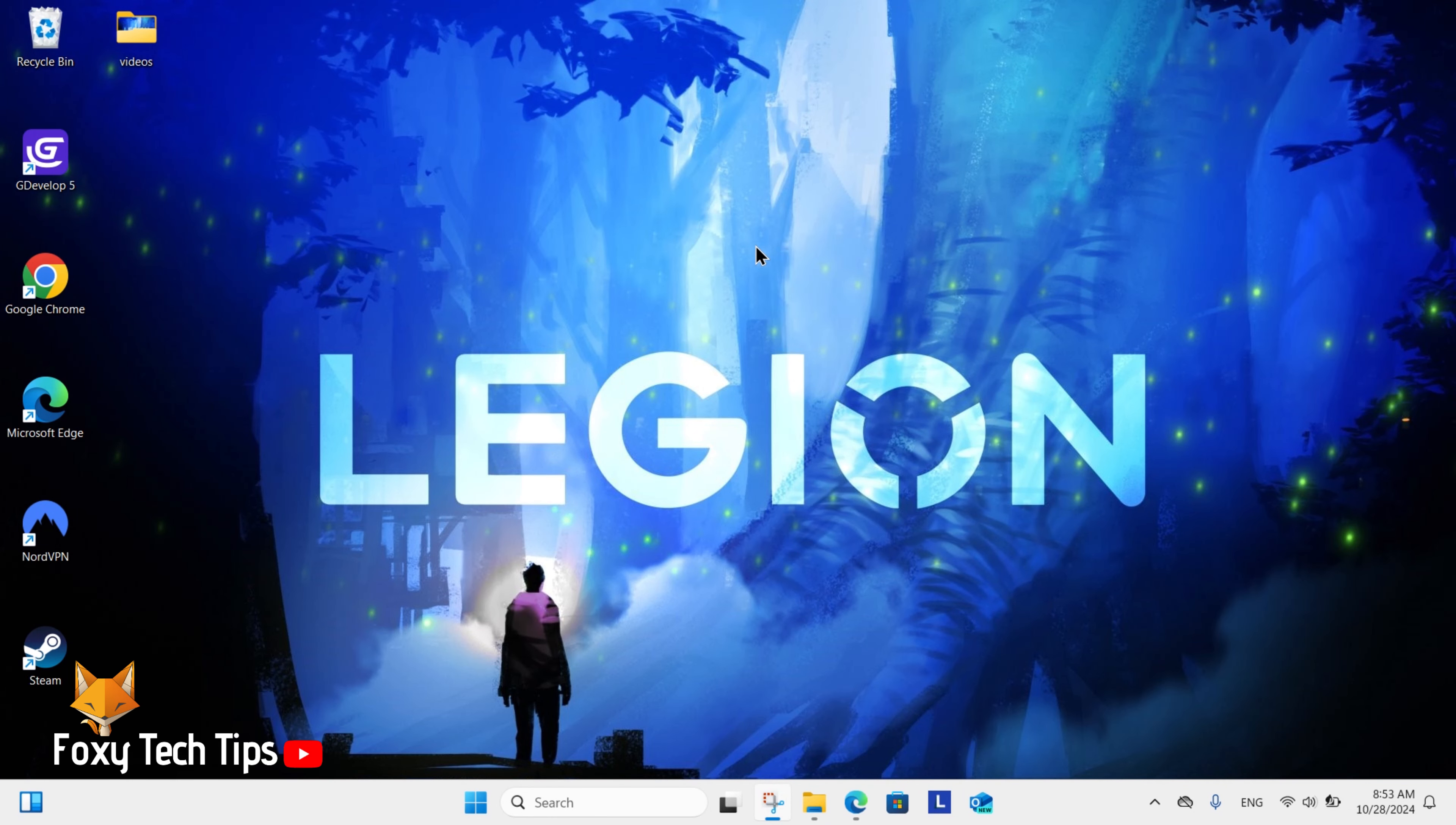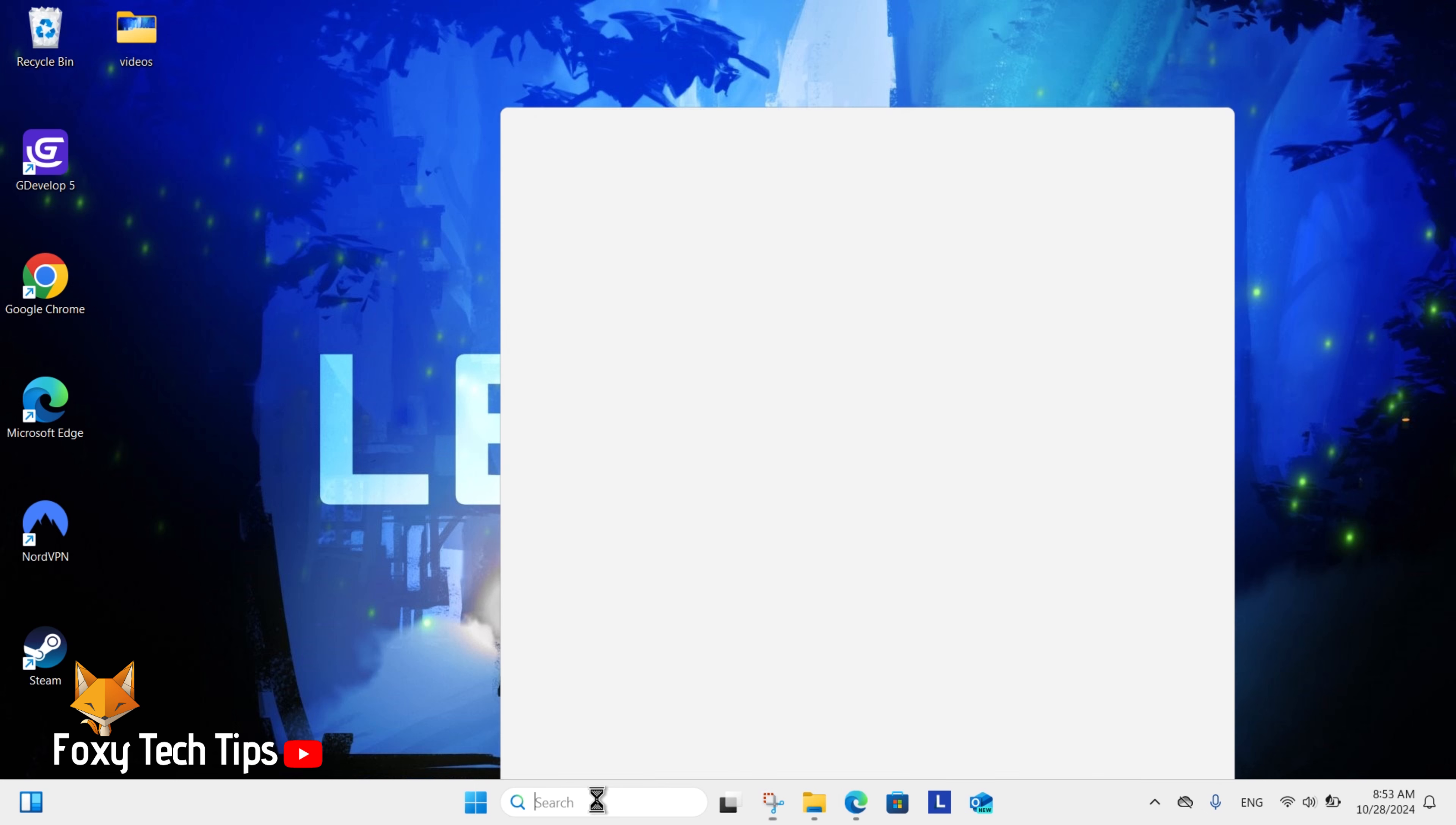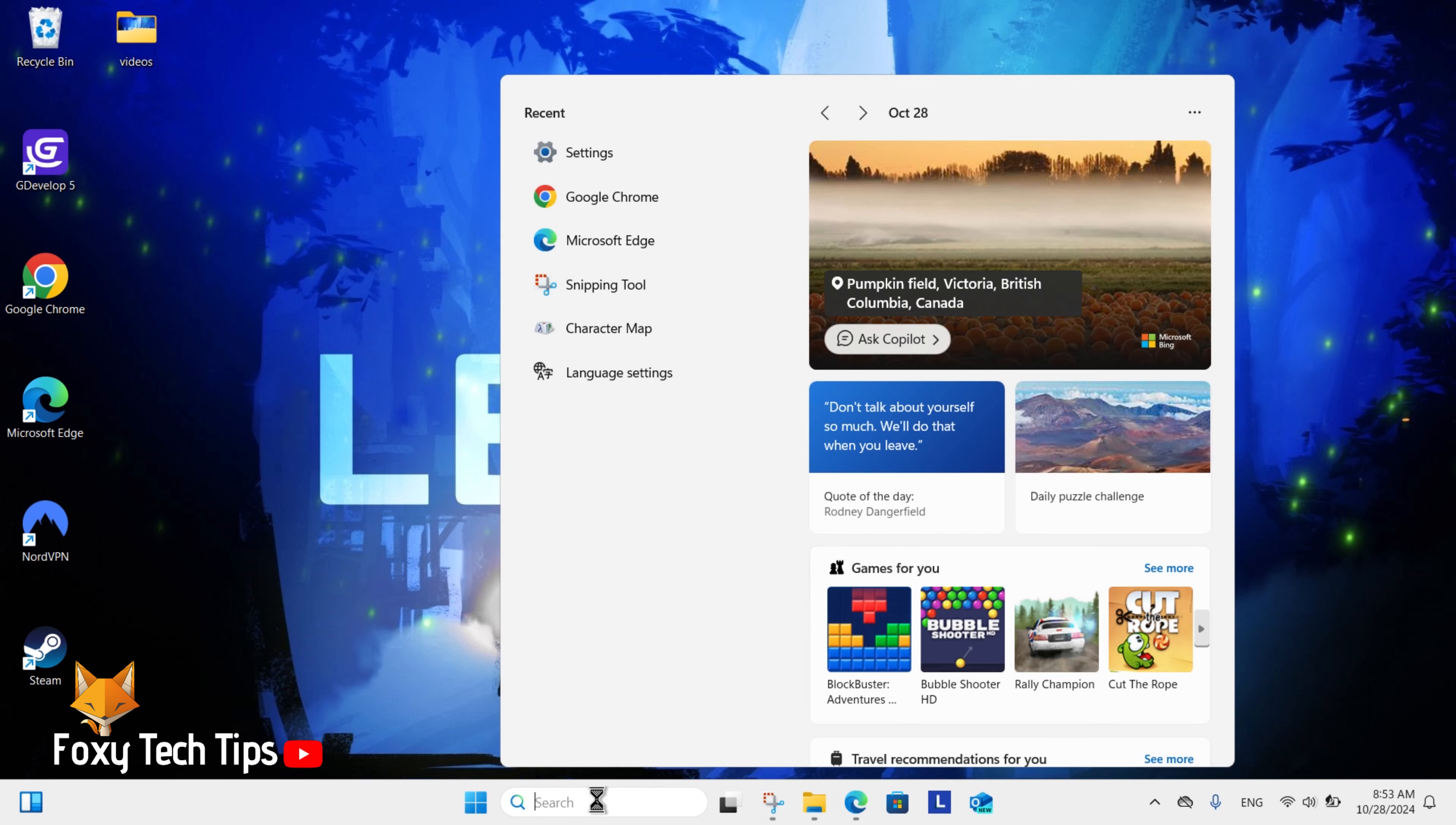From the Windows 11 desktop, go to the search bar at the bottom, search for settings, and then open them.